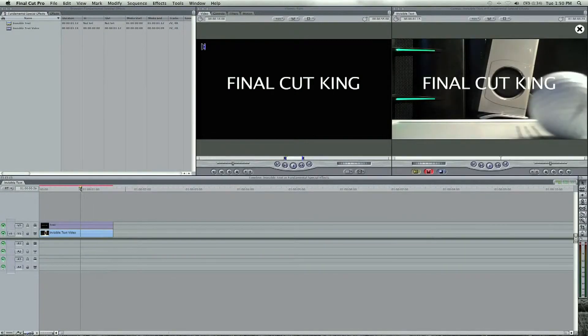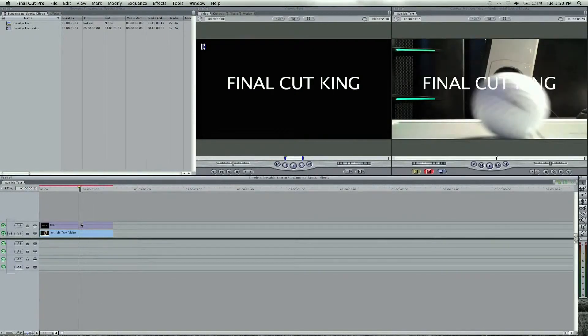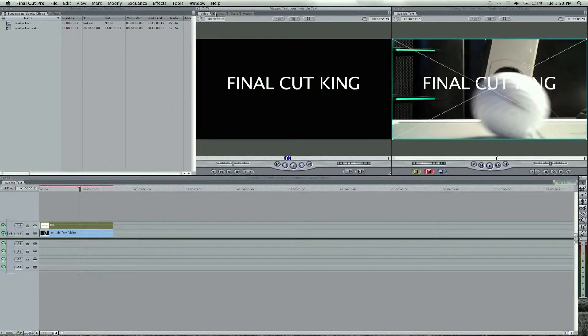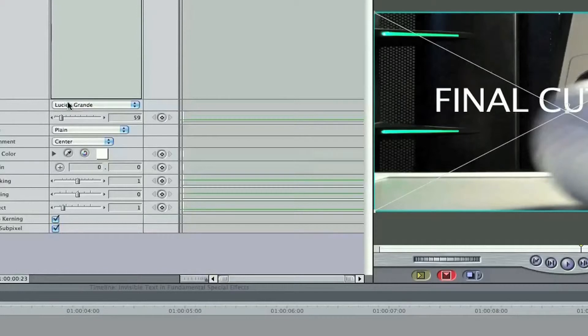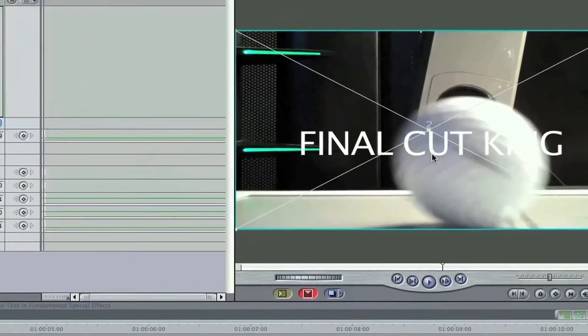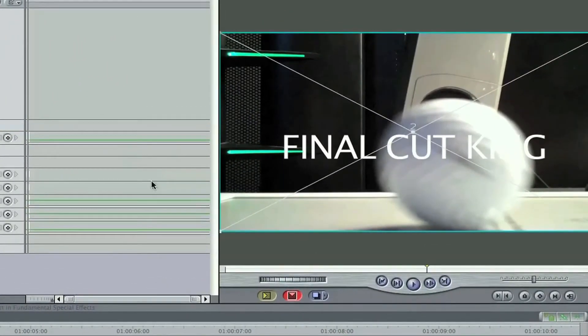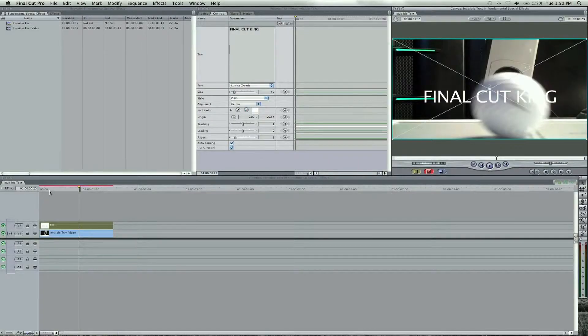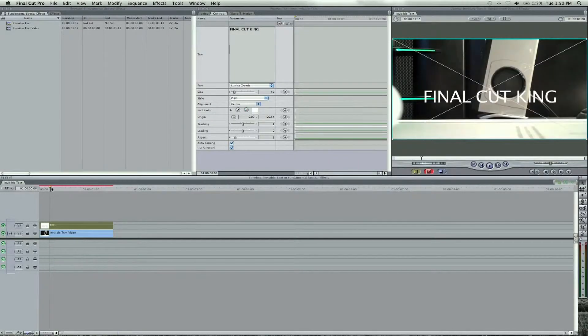What we're going to do is lower the position of the text. If you double click, go to your controls, hit the origin, and we're going to lower this so it's a little bit lower right here. And then we're going to begin keyframing.